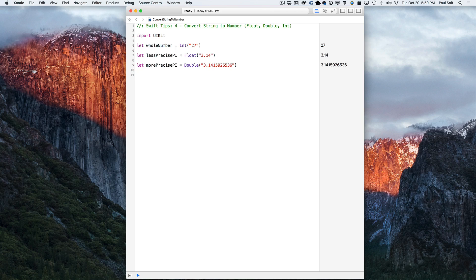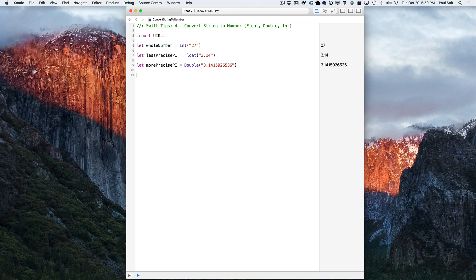Or if you're just working with simple numbers without any formatting, you can just use the new initializers. Now these are failable initializers and what that means is that if the string that you're passing is not a number, let's say it's a word, well it's not going to convert. And so let's see what that looks like.